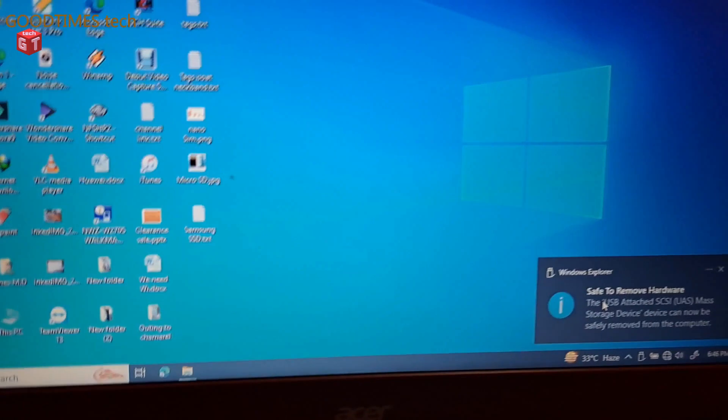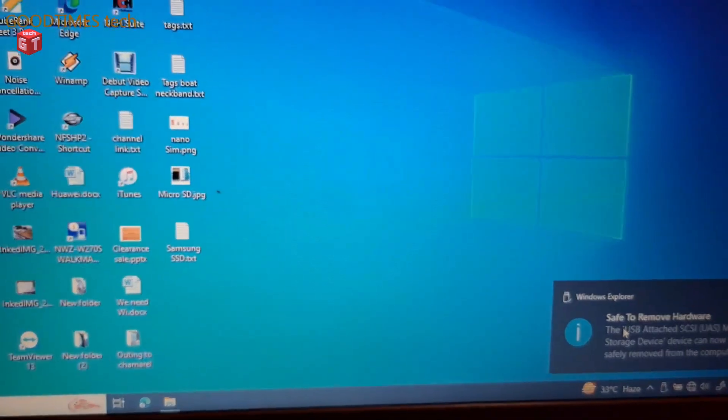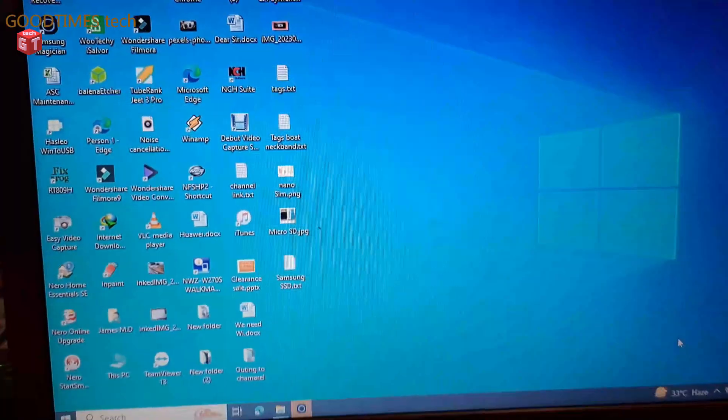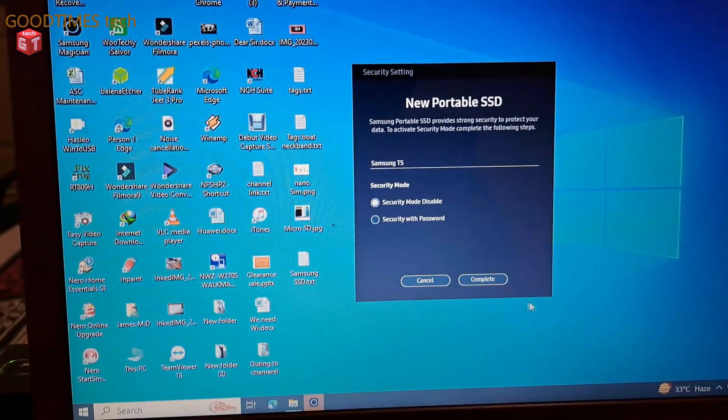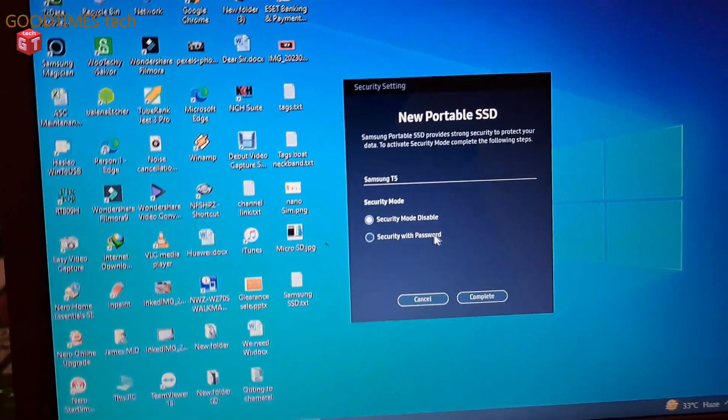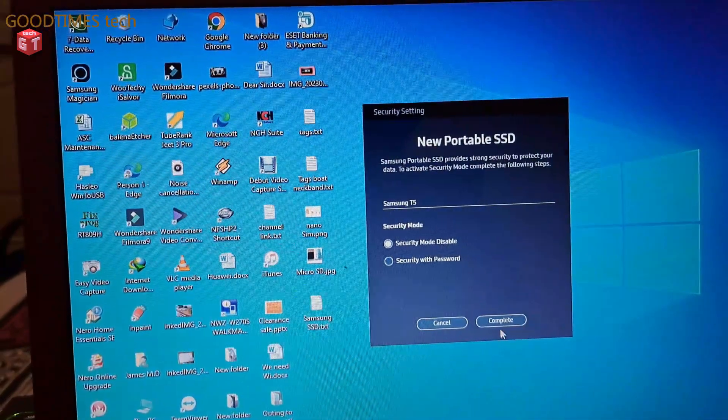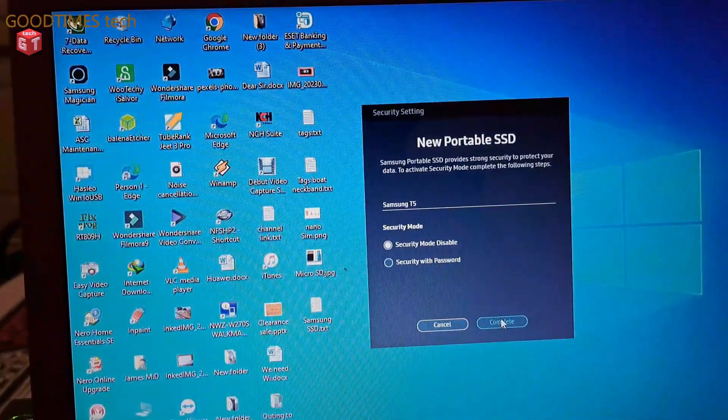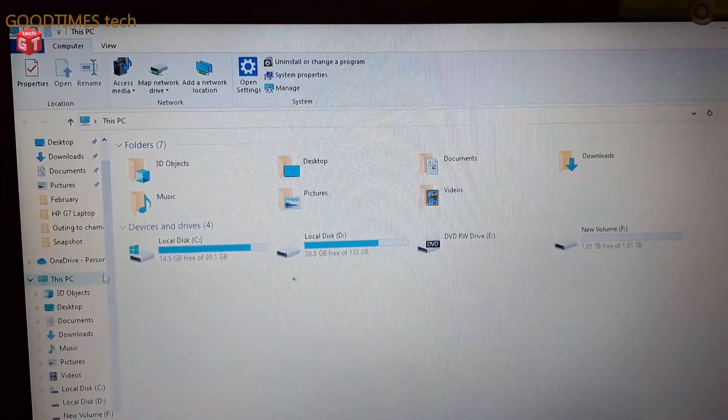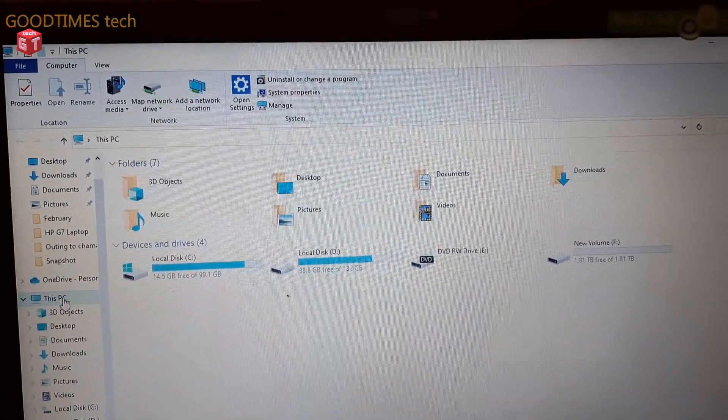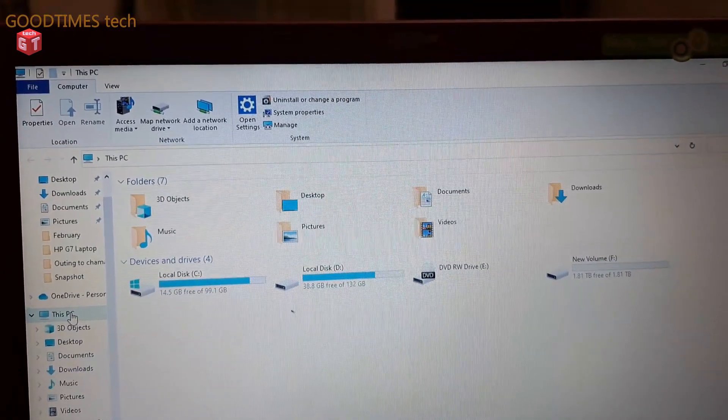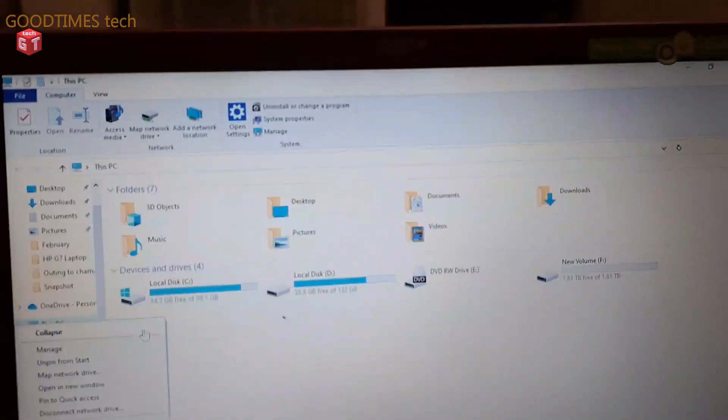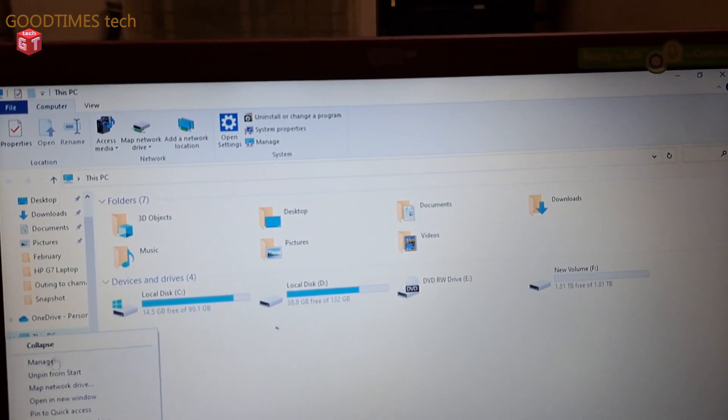Okay, I have removed it. Now let's reconnect it once again. Let us check it. See, security mode is disabled, complete. If your disk is not showing in the computer, if the disk is not showing, just right click on This PC, click on manage.